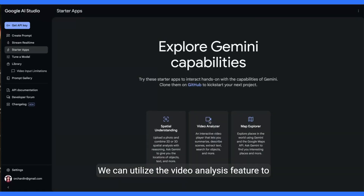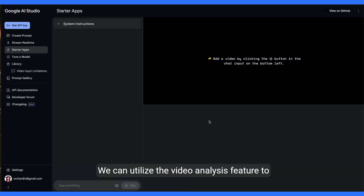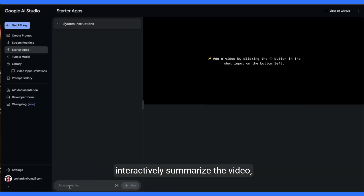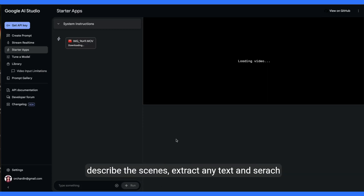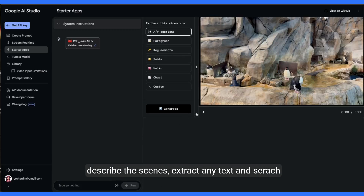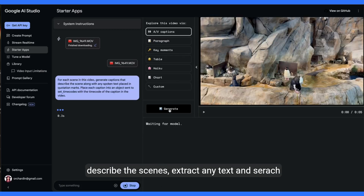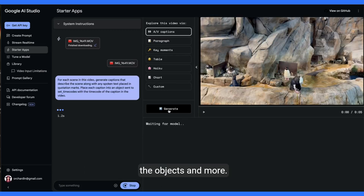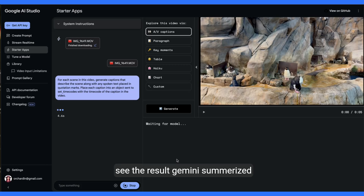We can utilize the video analysis feature to interactively summarize the video, describe the scenes, extract any text, and search the objects and more. See the result? Gemini summarized.